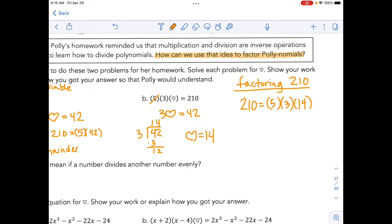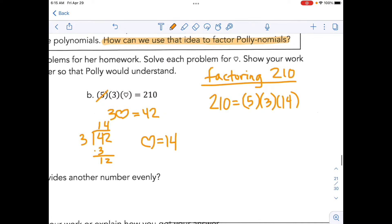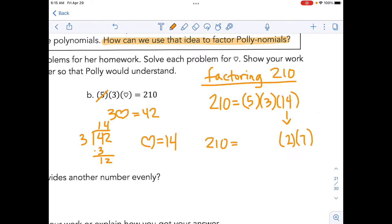We are factoring 210 into numbers that are our base numbers — as small as they can be. At this point I might not need long division anymore. I could factor 14 as 2 times 7. So really 210 is 5 times 3 times 2 times 7. Now I've got numbers that are so small they can't be broken down any further. Because 5, 3, 2, and 7 are all prime numbers, we call that the prime factorization.